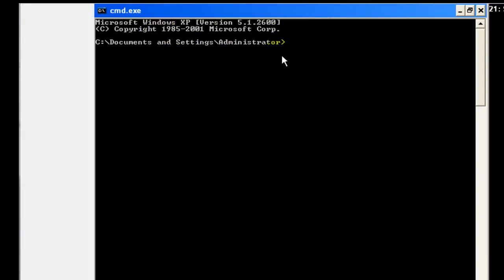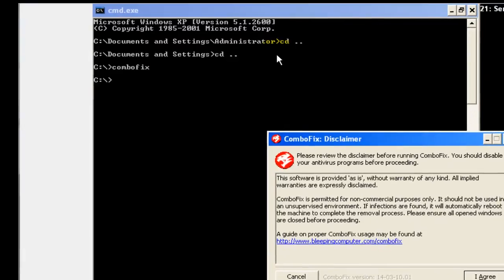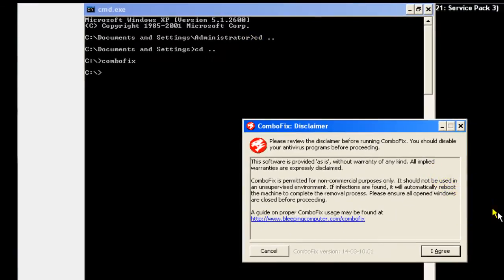We're actually in the documents settings administrator folder, so we want to go back to the root of the C. Hit CD space dot dot and hit enter. Stands for change directory. Do that again. That brings you back to the C drive. Then you type in combo fix, and that will run the program.